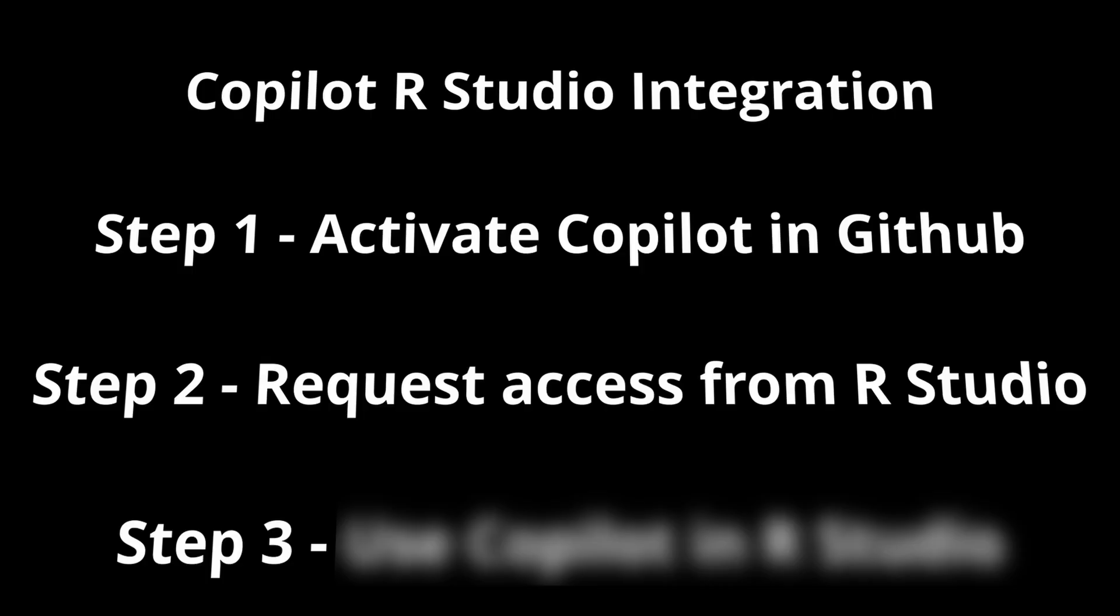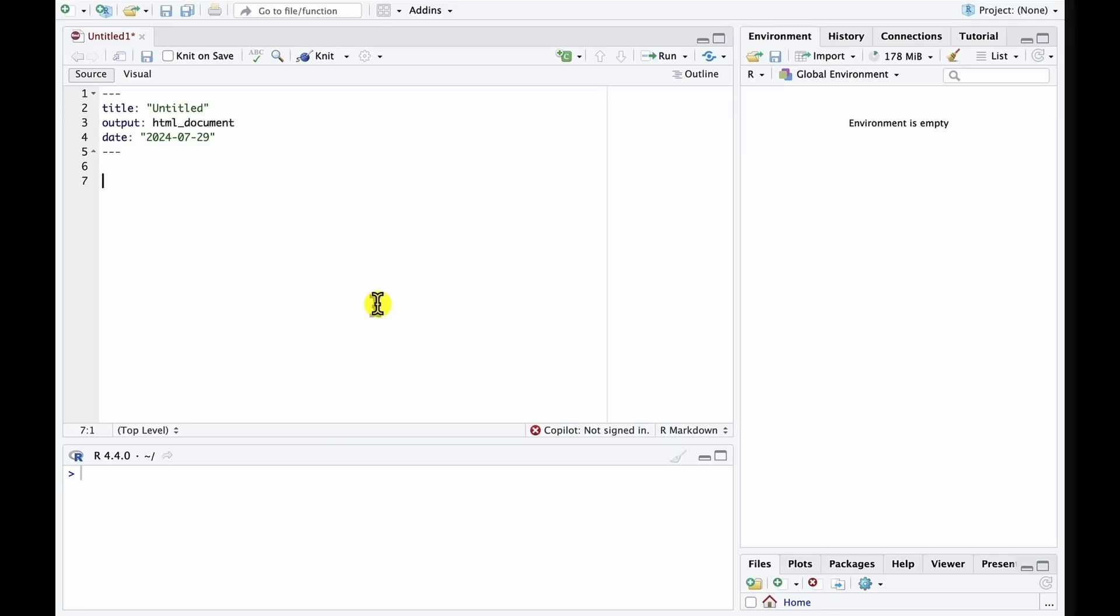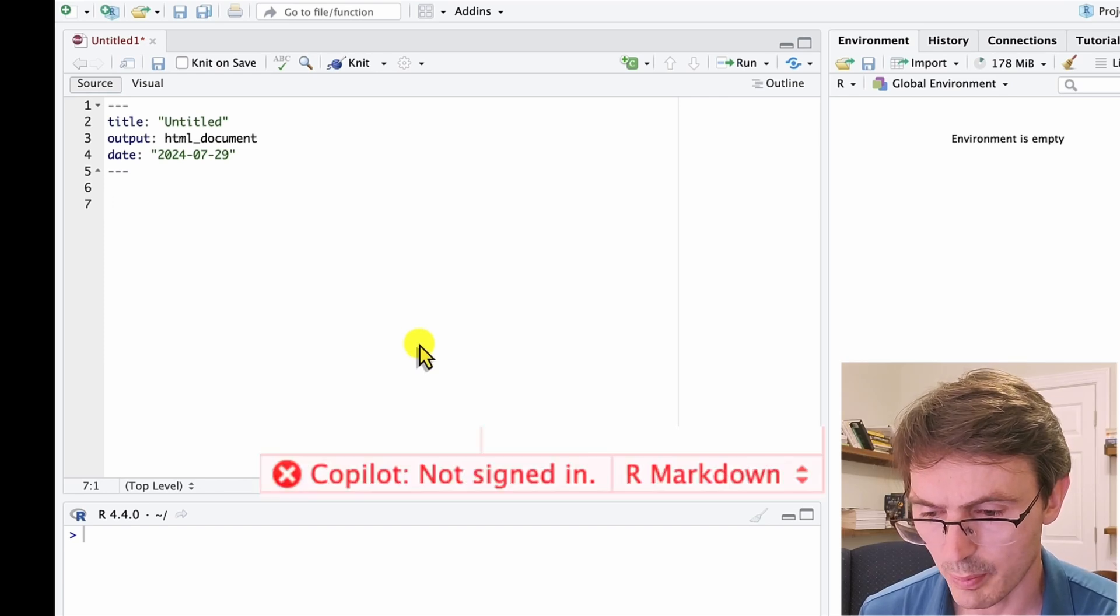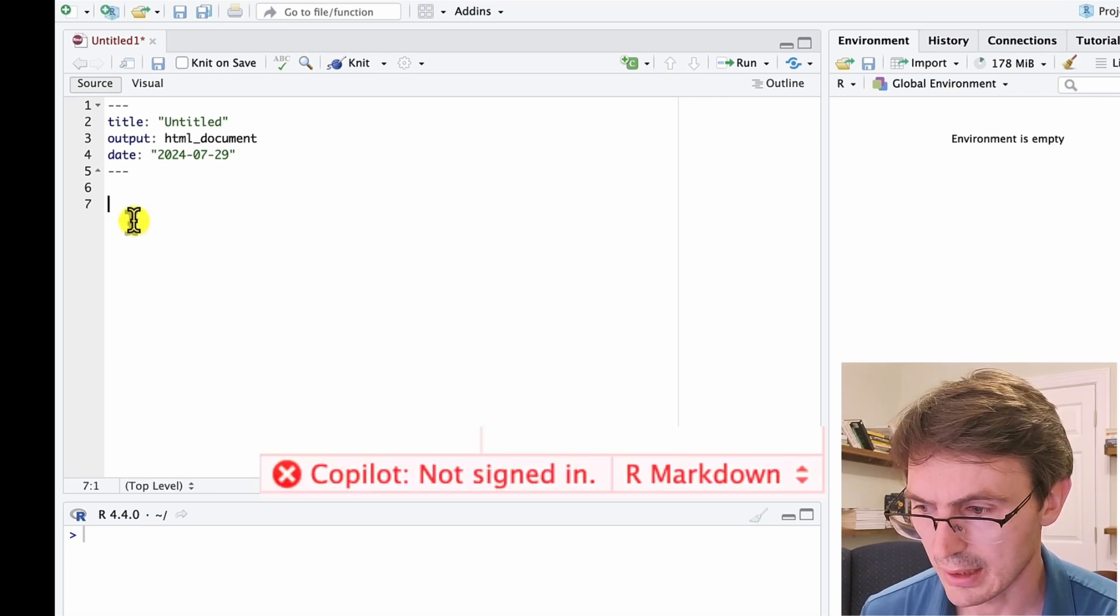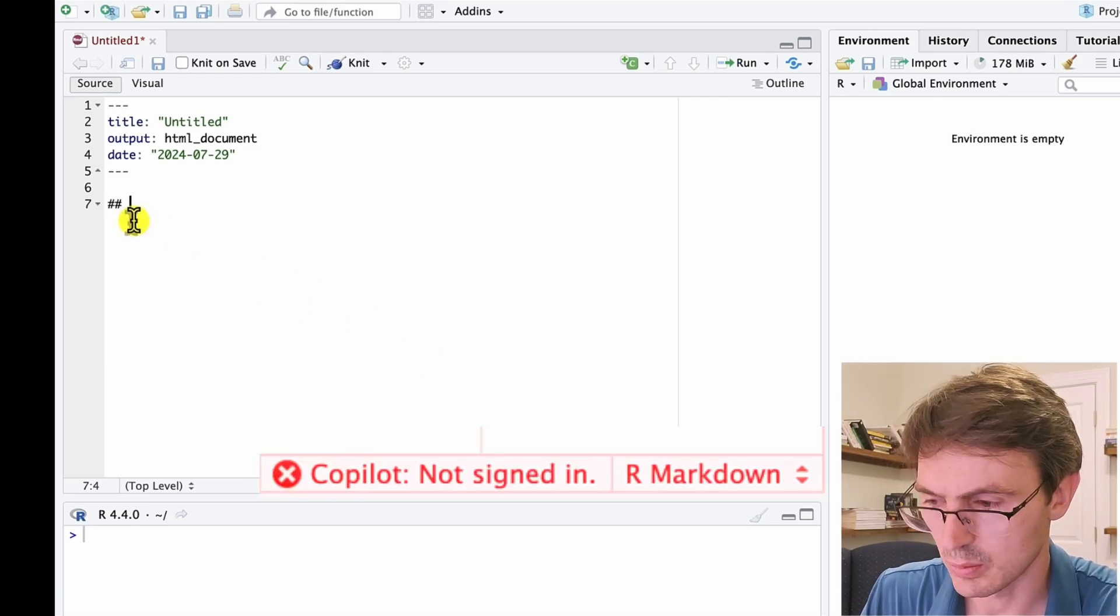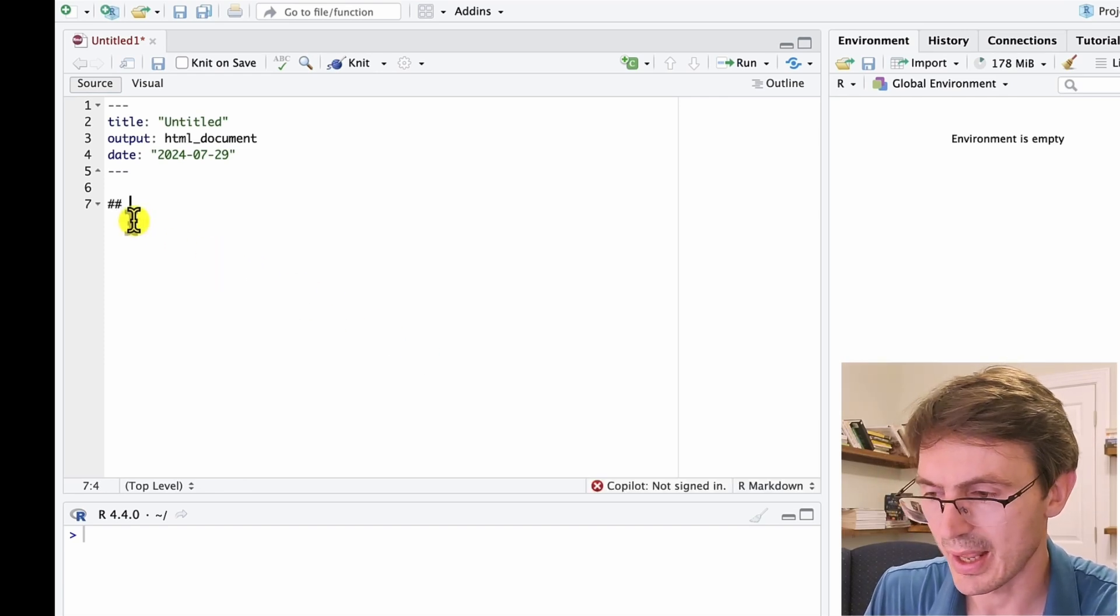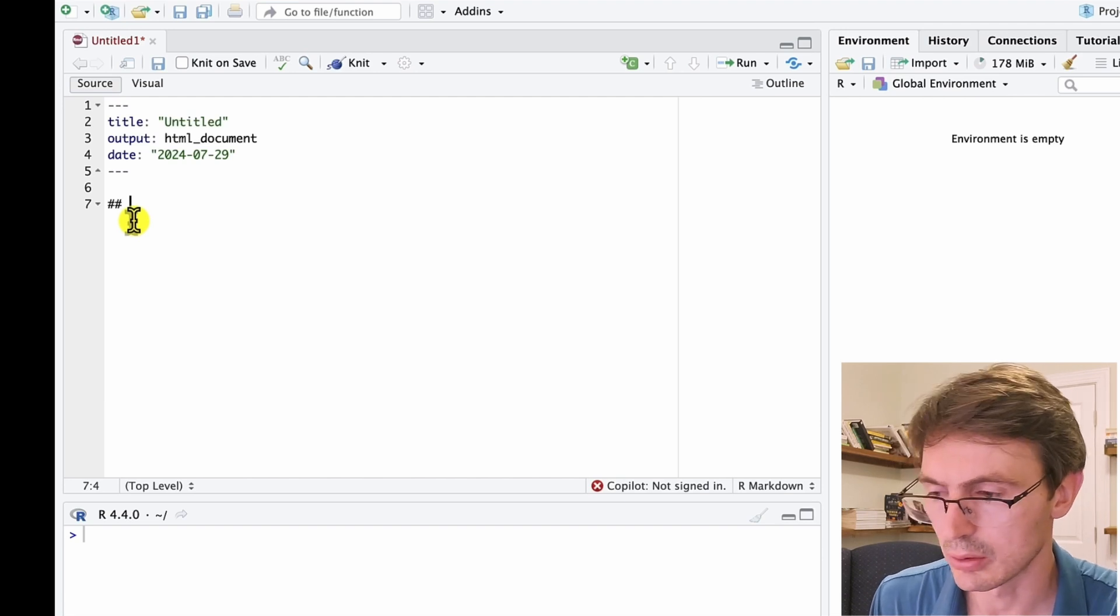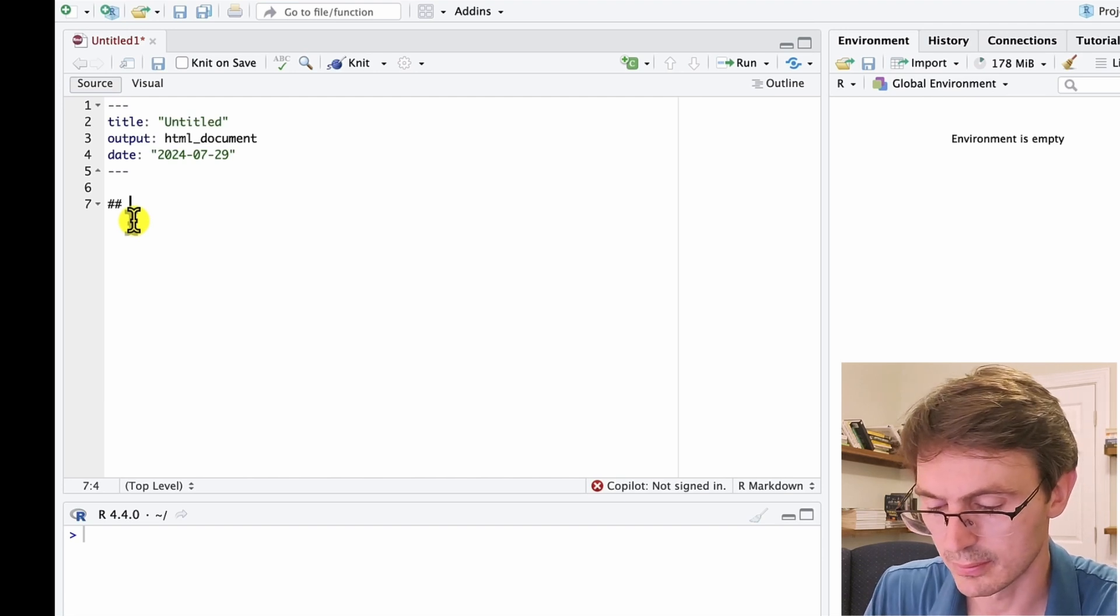The next thing that we need to do, and this is step two of the process, is to go to RStudio and request the connection to our GitHub Copilot. I'm here in RStudio. Note that here it says Copilot not signed, and I will write a small example where I ask RStudio to teach me how to use a function.